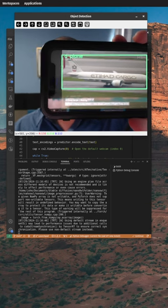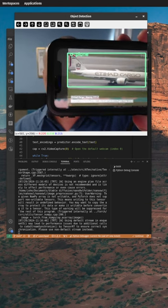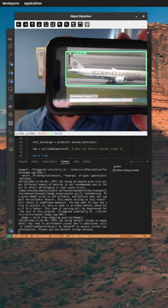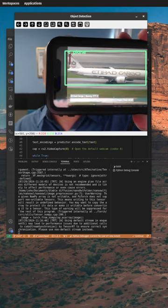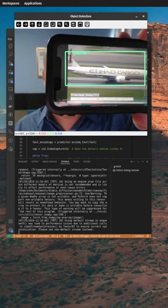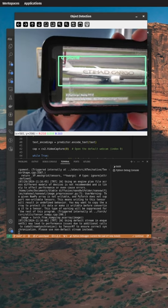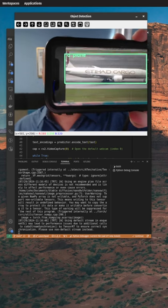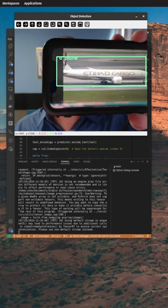Meanwhile, OWL-ViT is capable of detecting multiple variations of the same object, and much more.